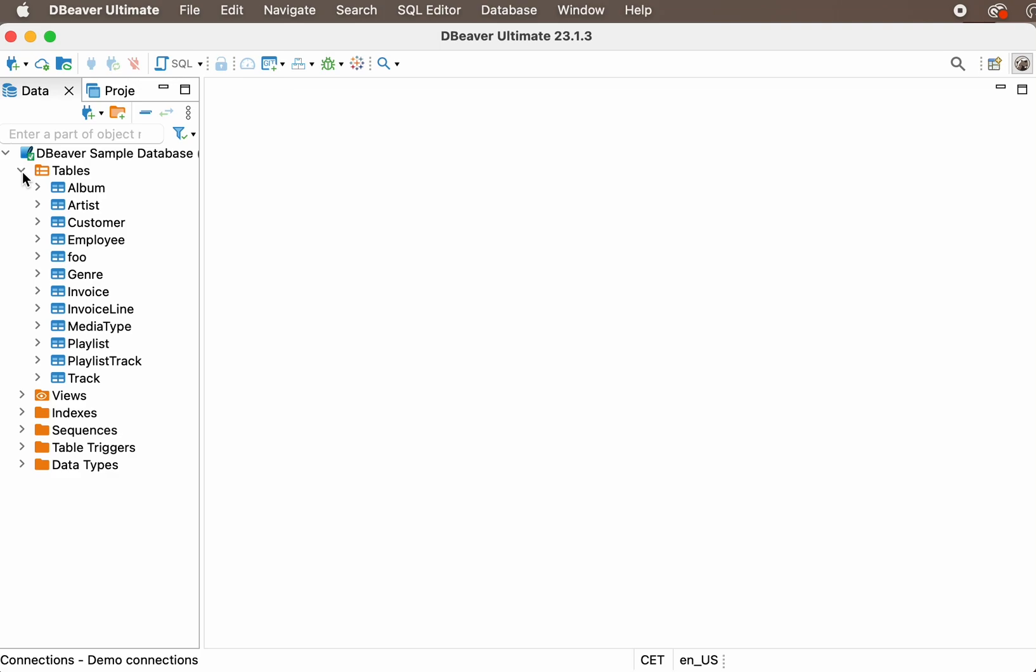For example, if you have a large database with a restaurant menu and want to find all dishes containing a particular ingredient, you can create complex SQL queries to do so. However, with dBeaver, it's easy to find all the rows you need using full-text search. Let's see how this feature works.